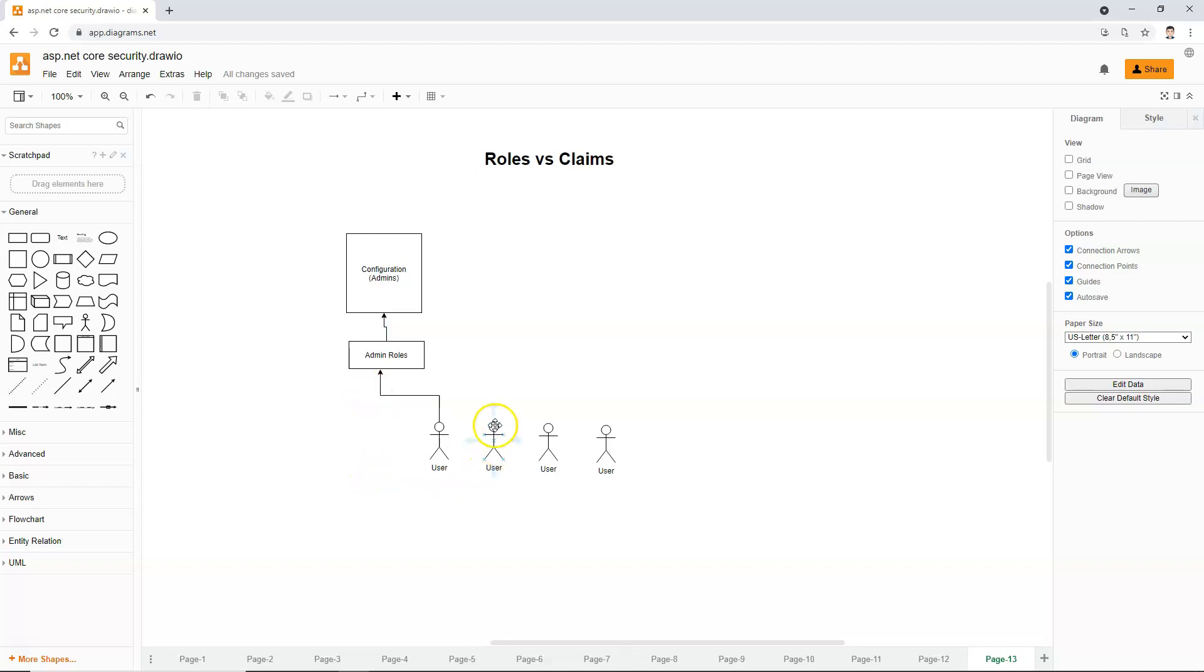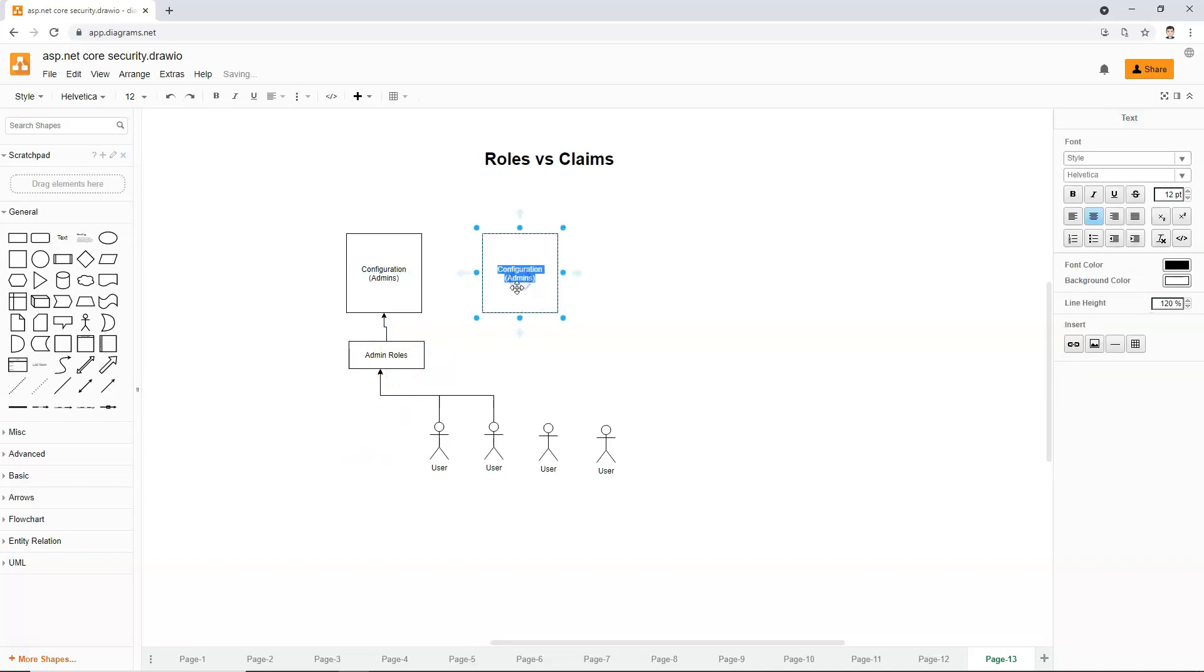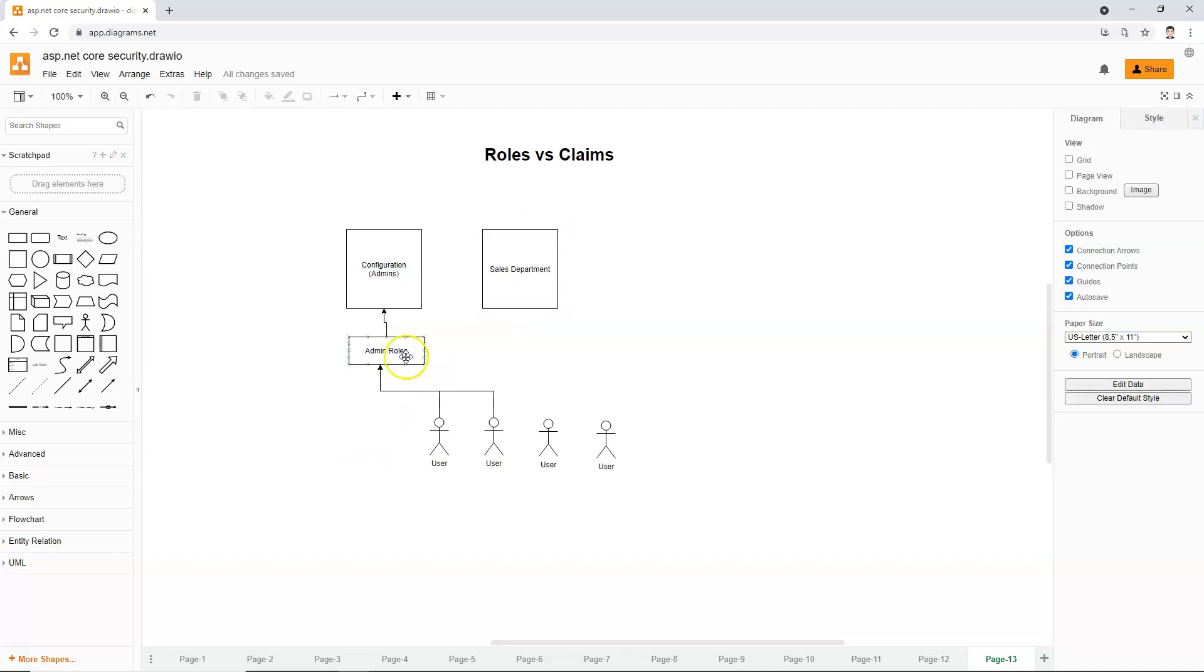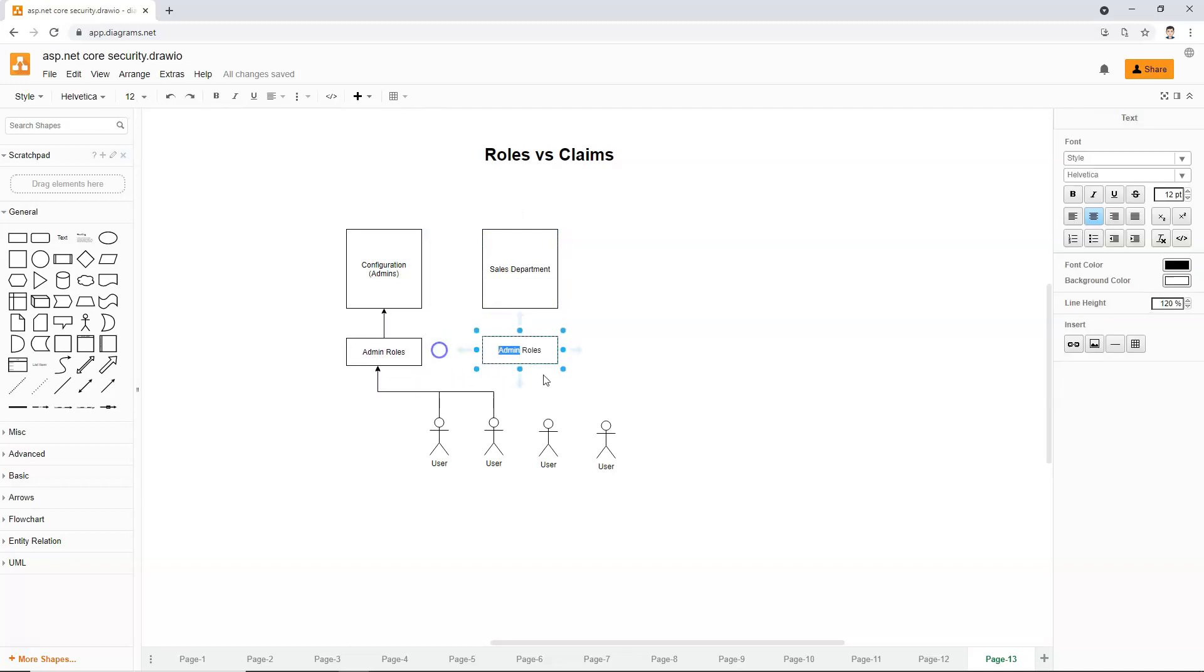Suppose this user also is admin, then this user is also able to access the configuration page. Let's say we have another page, we call it sales department. We have to create some sort of role through which user can access the sales department page. We will use the sales role.